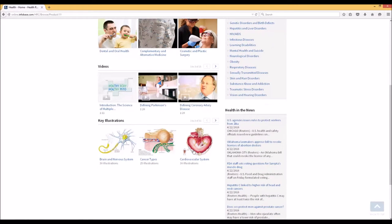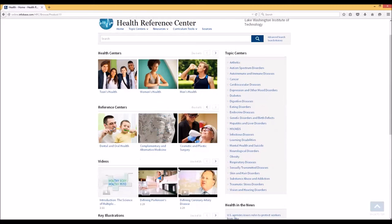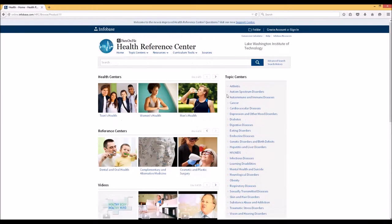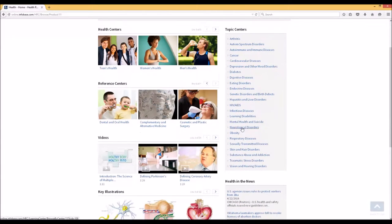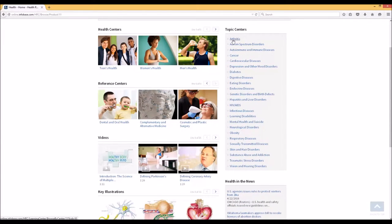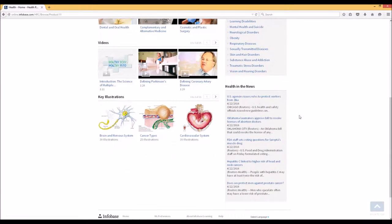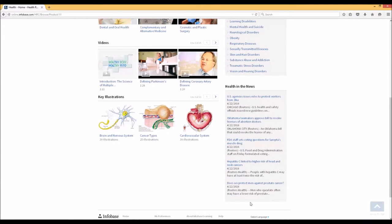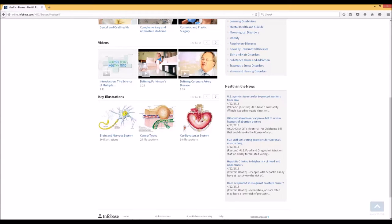On the right-hand side of the main screen, you can also browse the various topics. These are organized alphabetically. Similar to the other database, Issues and Controversies, the Health Reference Center has a news aggregation system, and you will notice that the news provided through Reuters is very up-to-date.